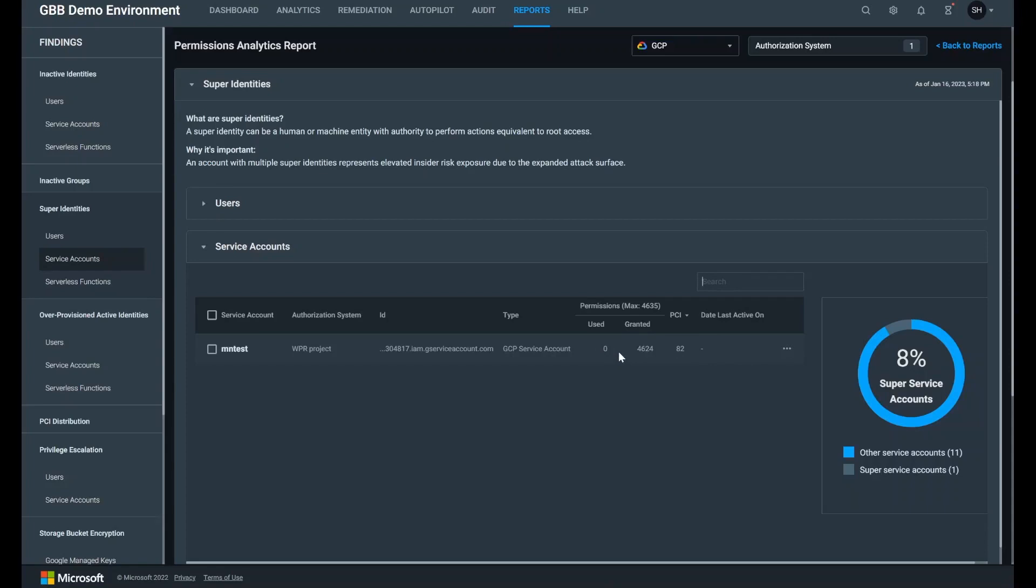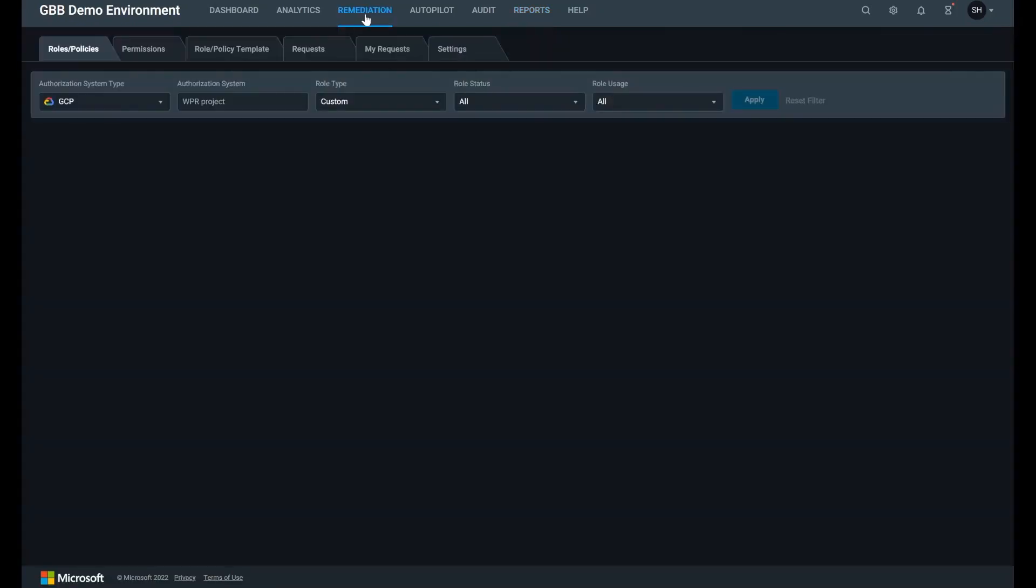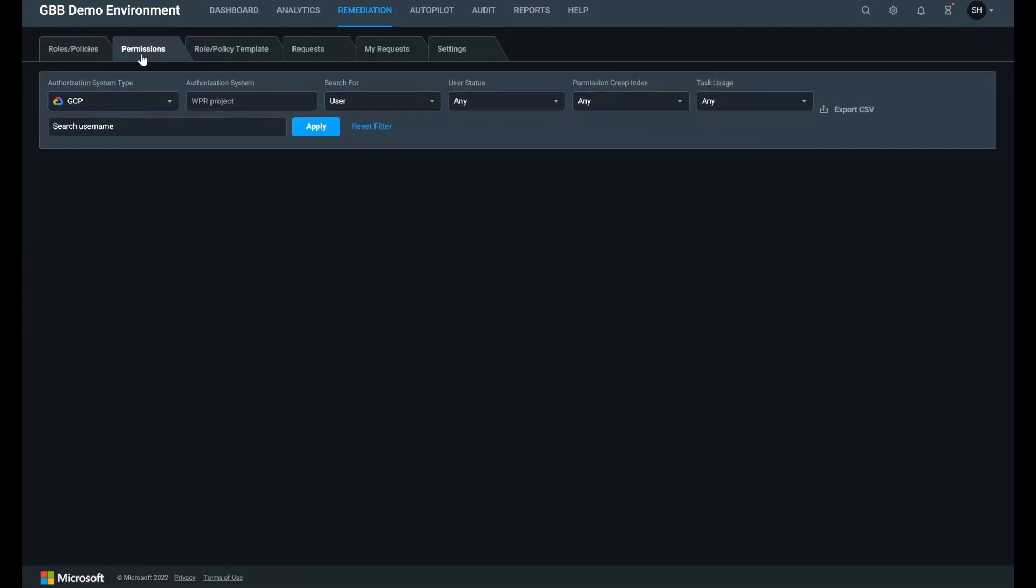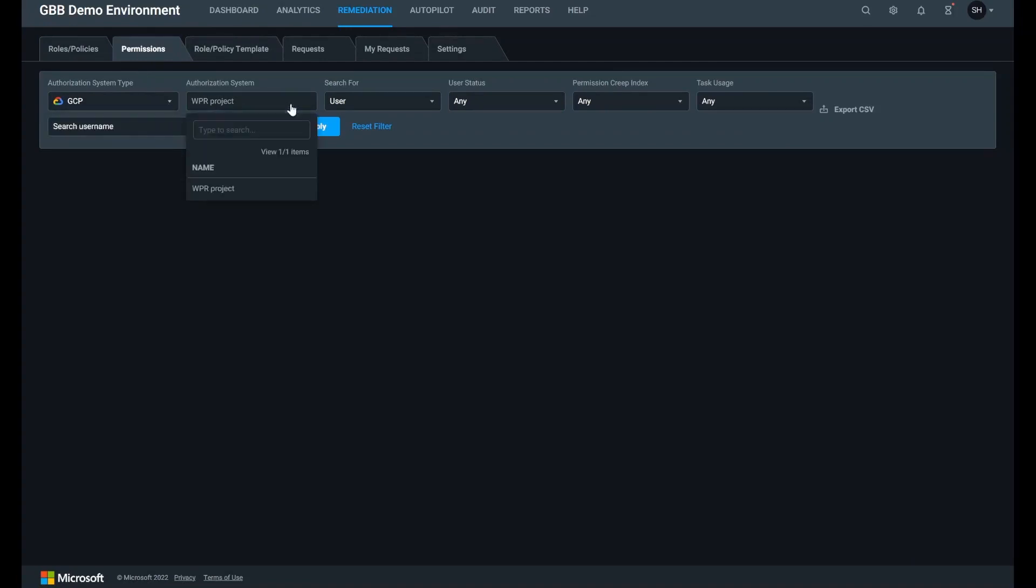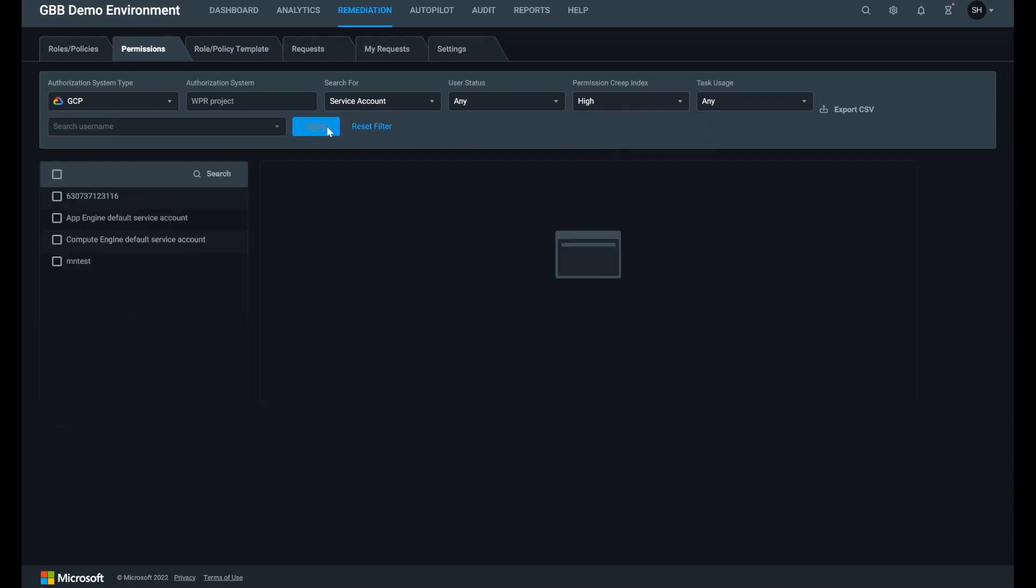Now let's take a look at how we can remediate this risk and set up alerts and reports to monitor it over time. From the remediation tab, let's create a policy to right-size super identities. Click permissions, use the filter to select the cloud and authorization system, what to search for. This time I'm going to remediate a service account and then select high permissions creep index. Click apply.